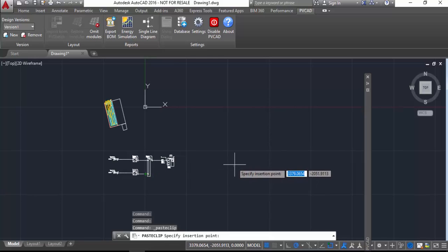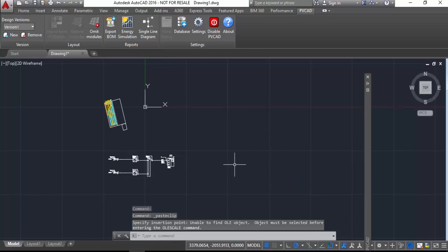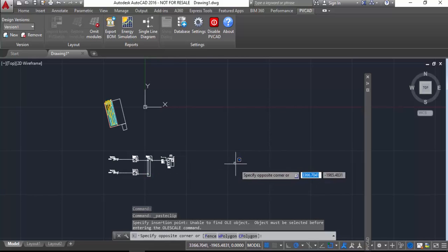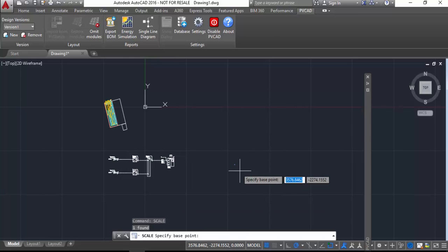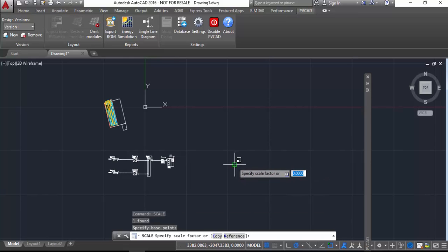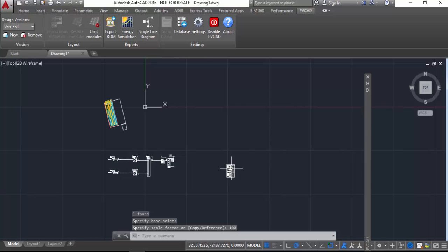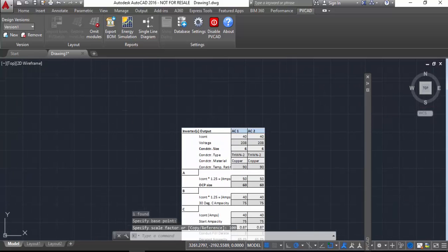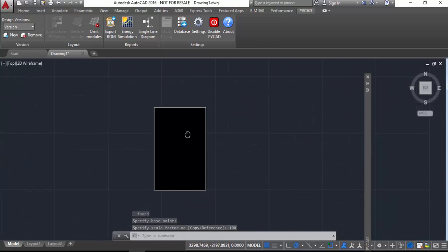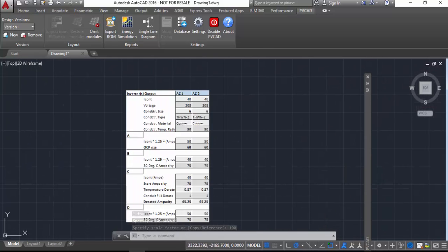So I'm just going to select this in Excel and then go back to AutoCAD and just paste it back in. And when it comes in, the scale is going to be off compared to the scale of my other blocks, so I'm just going to scale it up by a factor of 100 so it's a more reasonable scale.